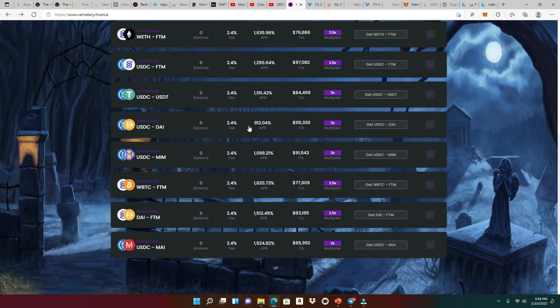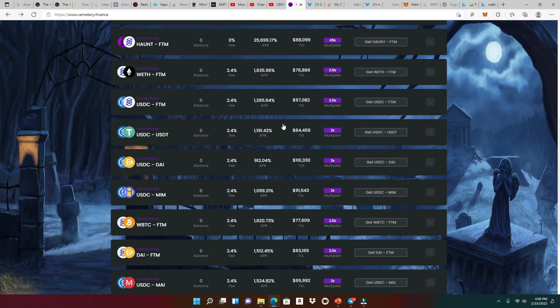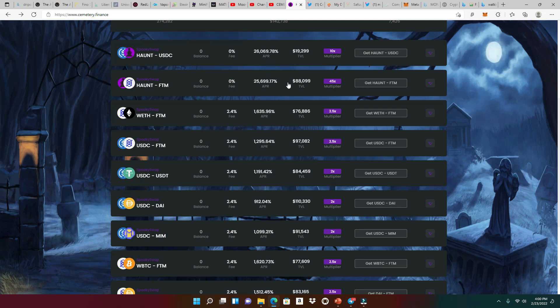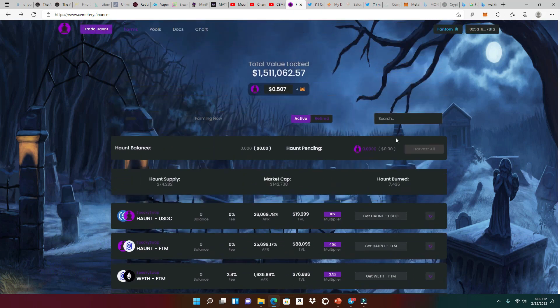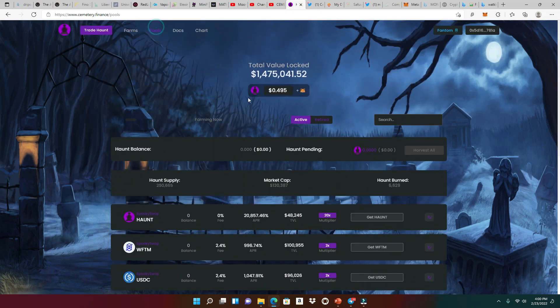Obviously, they got other goodies right here that you guys could take a look at. Really good high APRs right now, especially on the haunt USDC or the haunt phantom. Take a look. Look, 26,000, 25,000%. That is doing very well right now, which we want to get involved in. Obviously, we got some pools too.